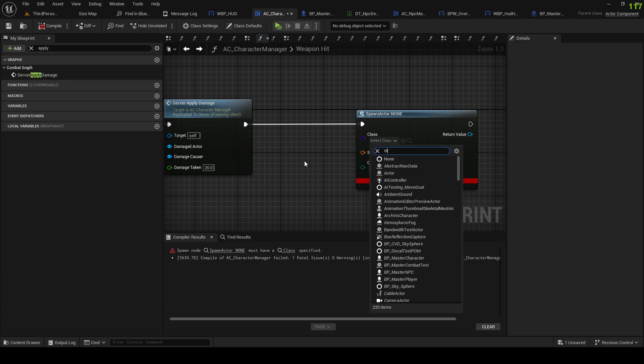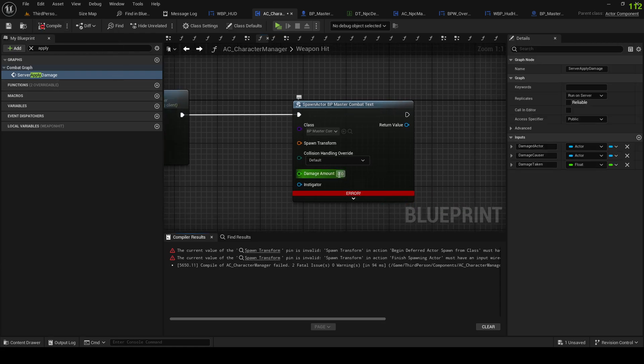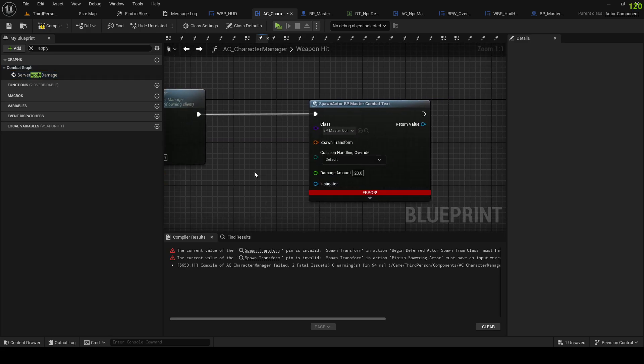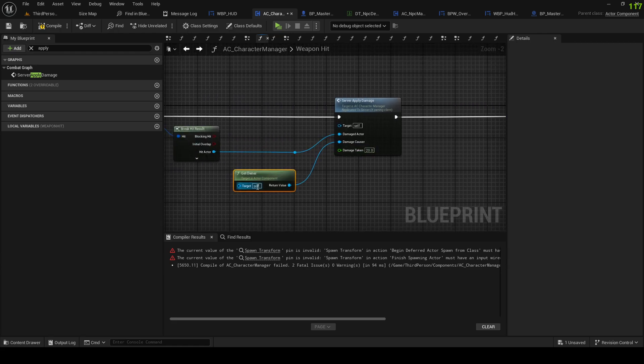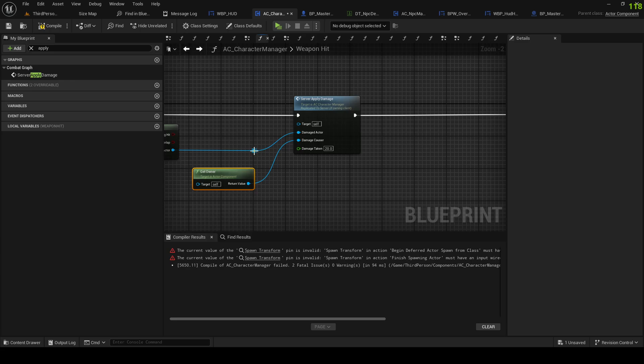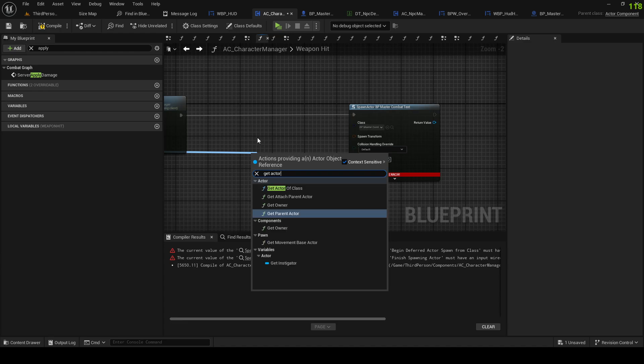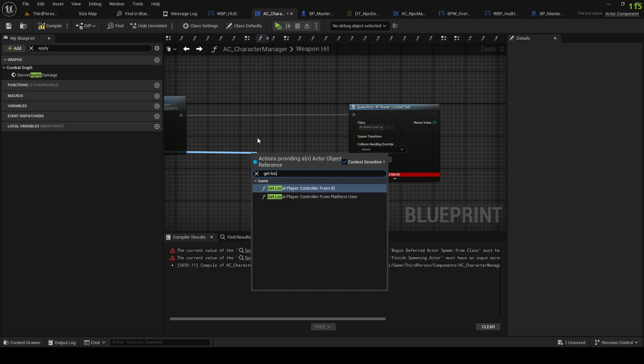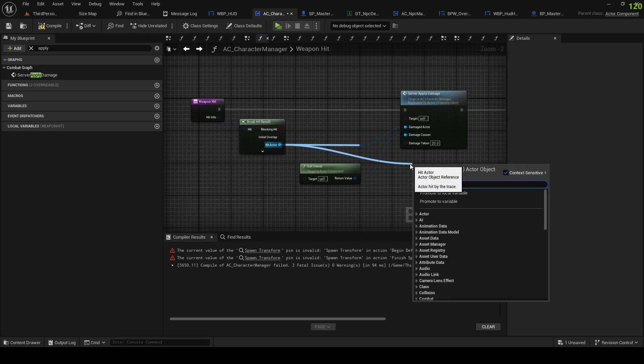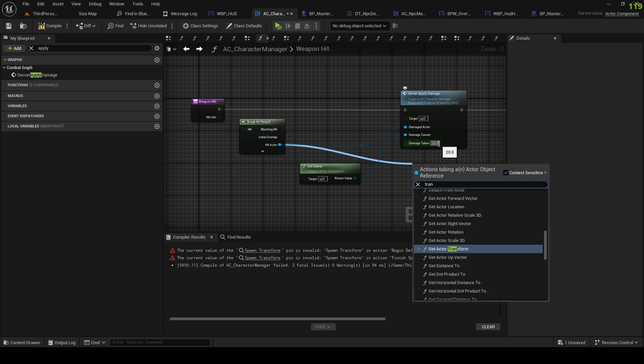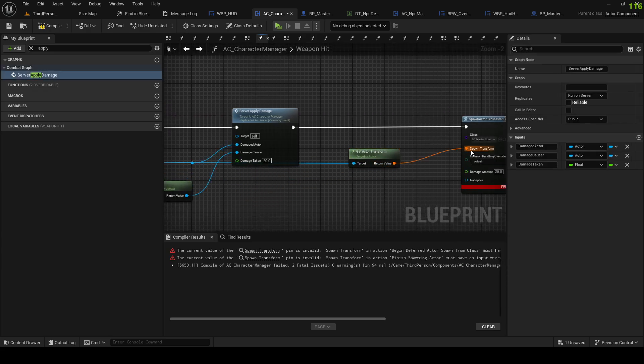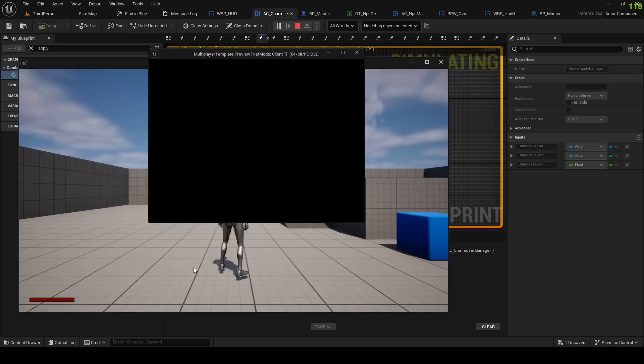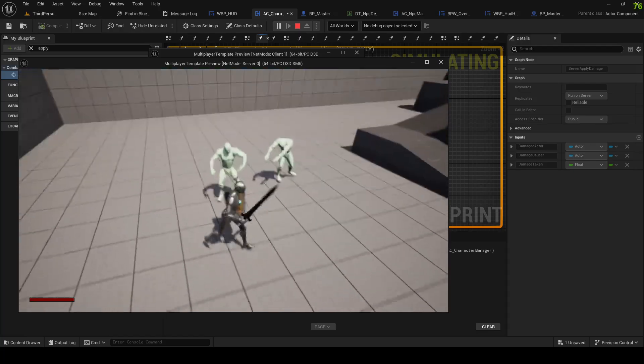Set combat text damage amounts to 20, spawn transform. Get the hit actor, get world location, get actor transform. There we go, like that. Let's see what happens if it is as simple as that.